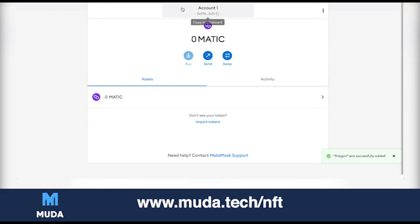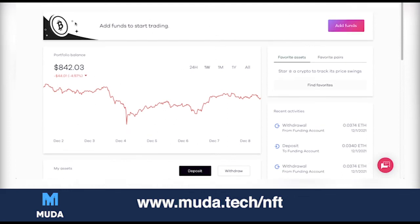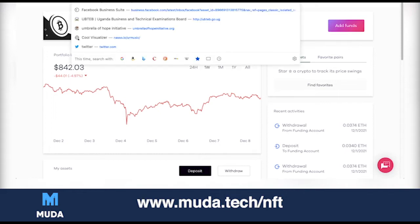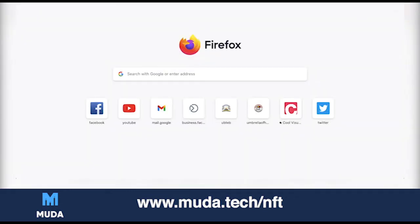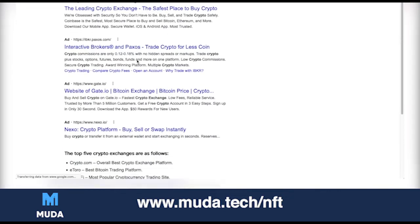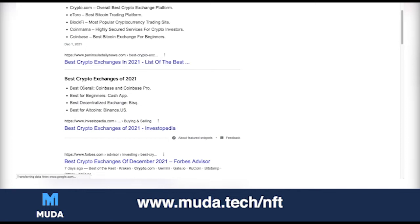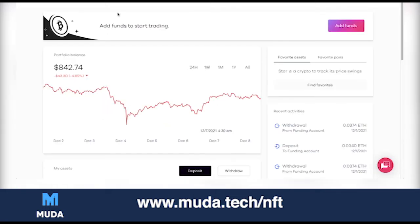The next step is we're going to send some real MATIC into this wallet. I already have an exchange account on okcoin.com. OKCoin is an exchange similar to Binance — these are centralized crypto exchanges. To get an account you can search crypto exchanges and see which one works for you. There are many options: Coinbase, Crypto.com, Blockify, CoinMama. I like OKCoin because it has the coin I need.